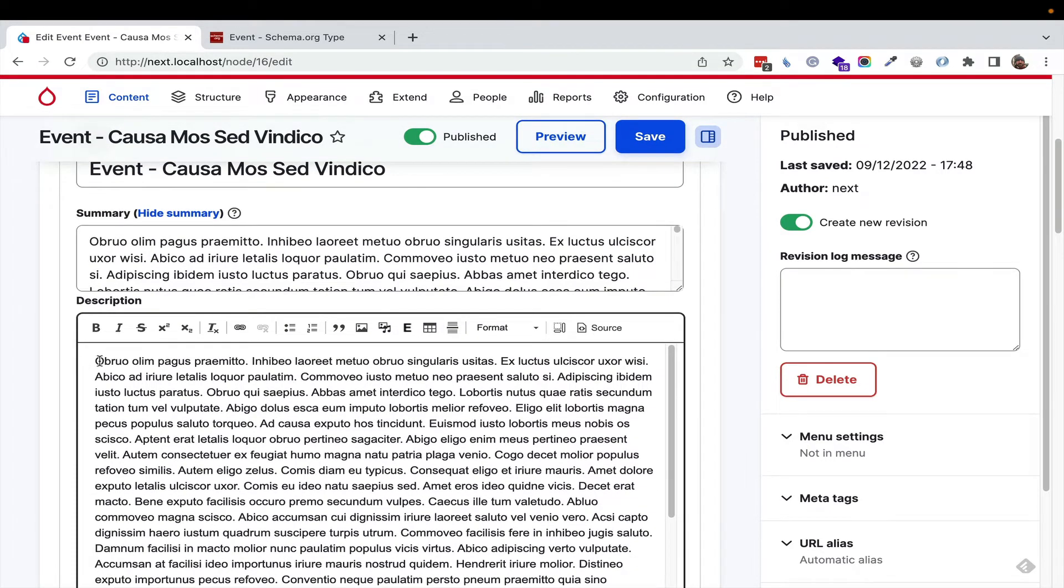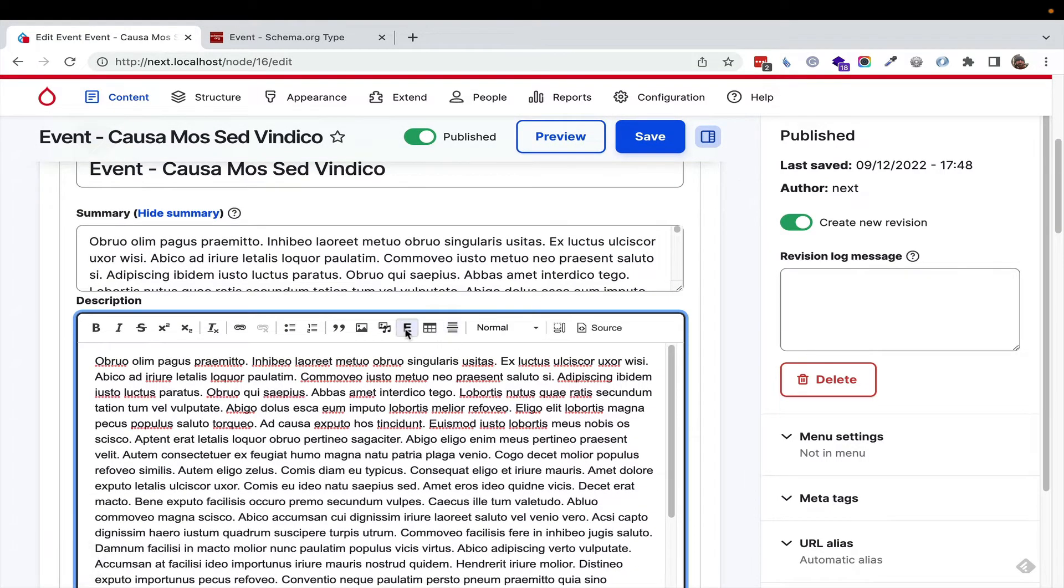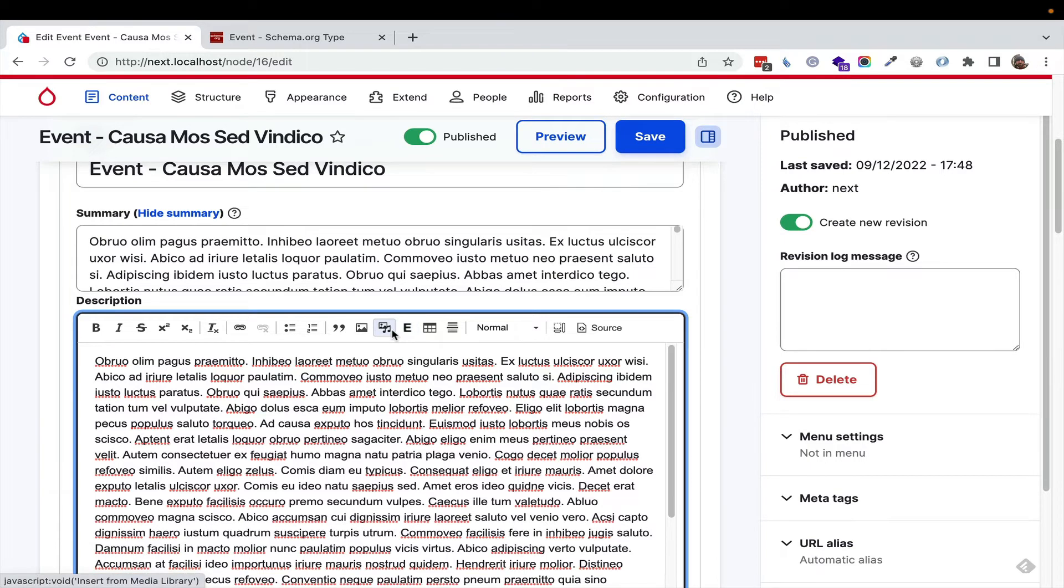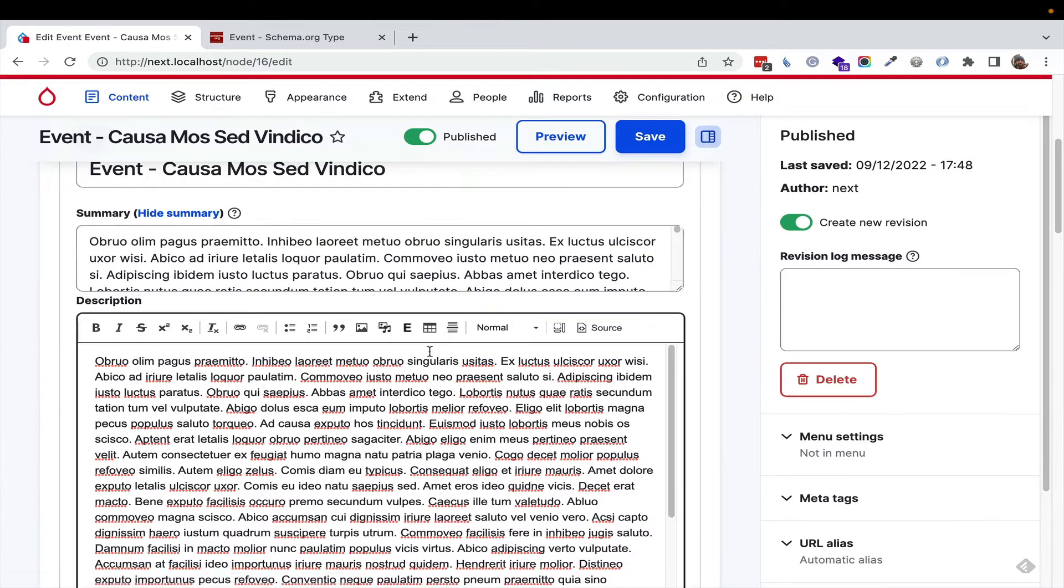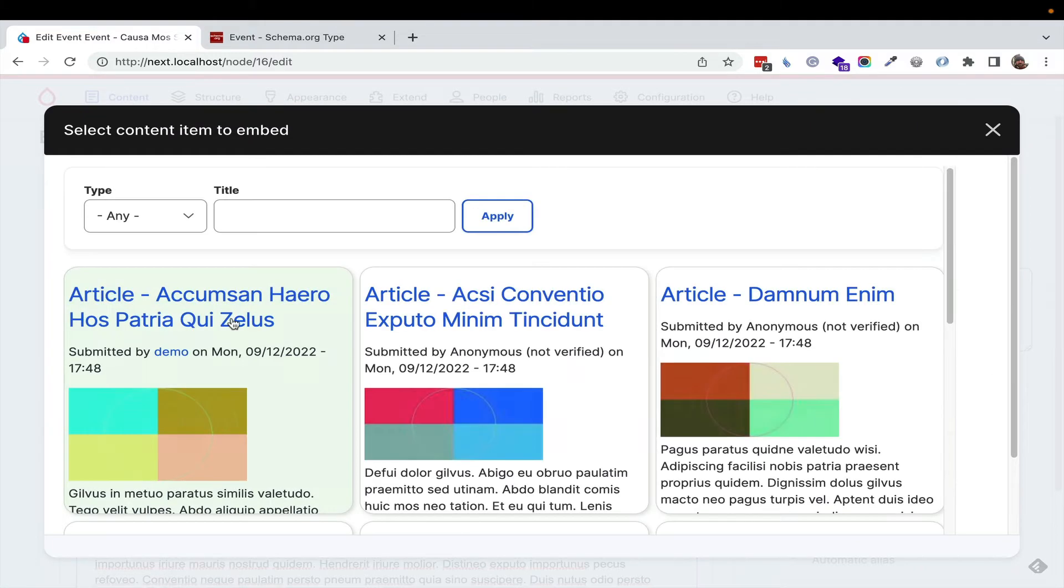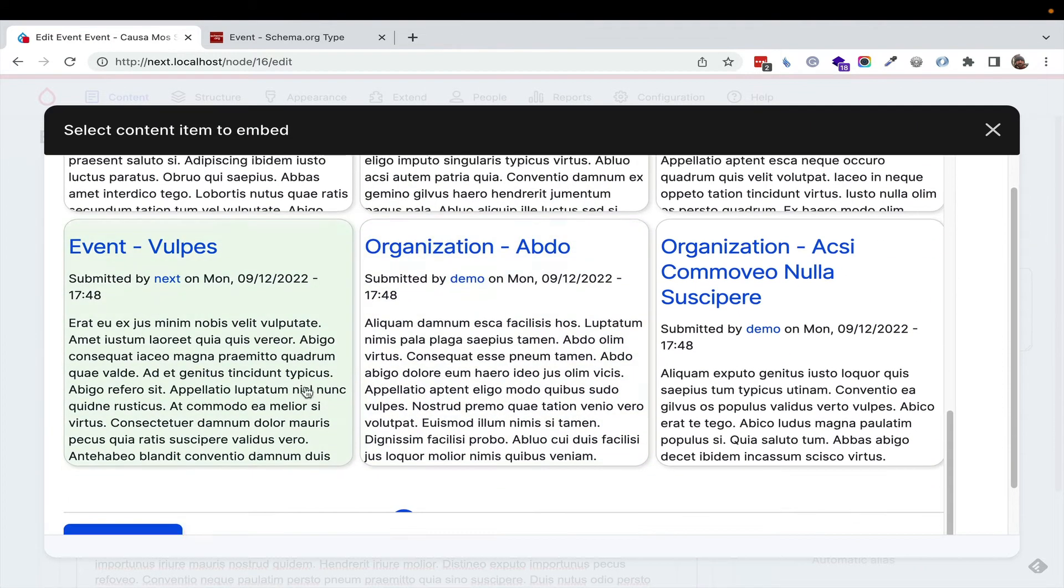Down here, you get a nice CK Editor. We've seen Media Browser. I'm just using drag and drop to show that it works, but you can also embed other entities inside this entity,